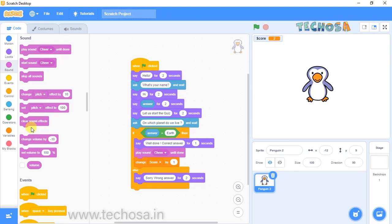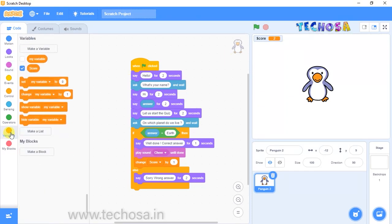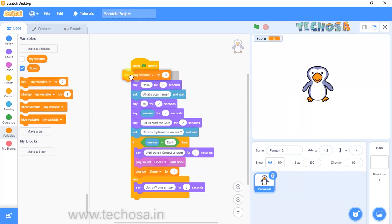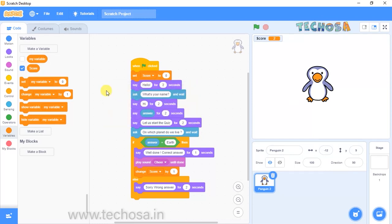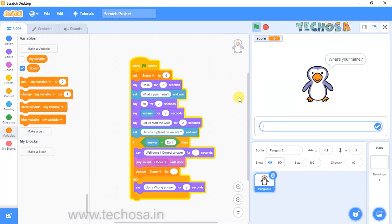The score should be zero every time we restart the quiz. Go to Variables and choose the 'Set my variable to zero' block. Now the score will be zero every time we restart the quiz. Click the flag — the score becomes zero at the starting time of the quiz.